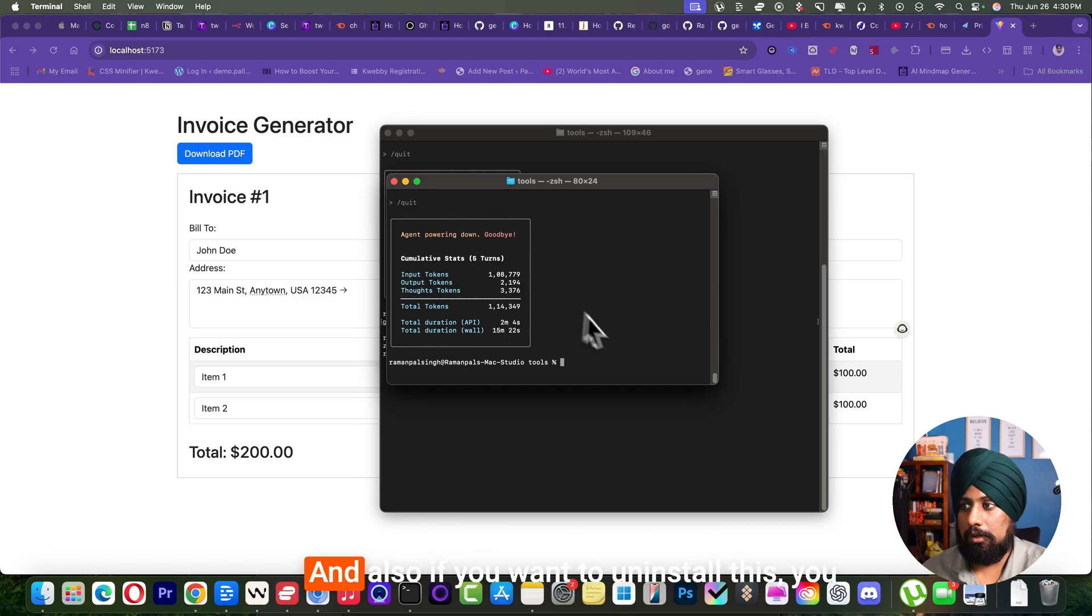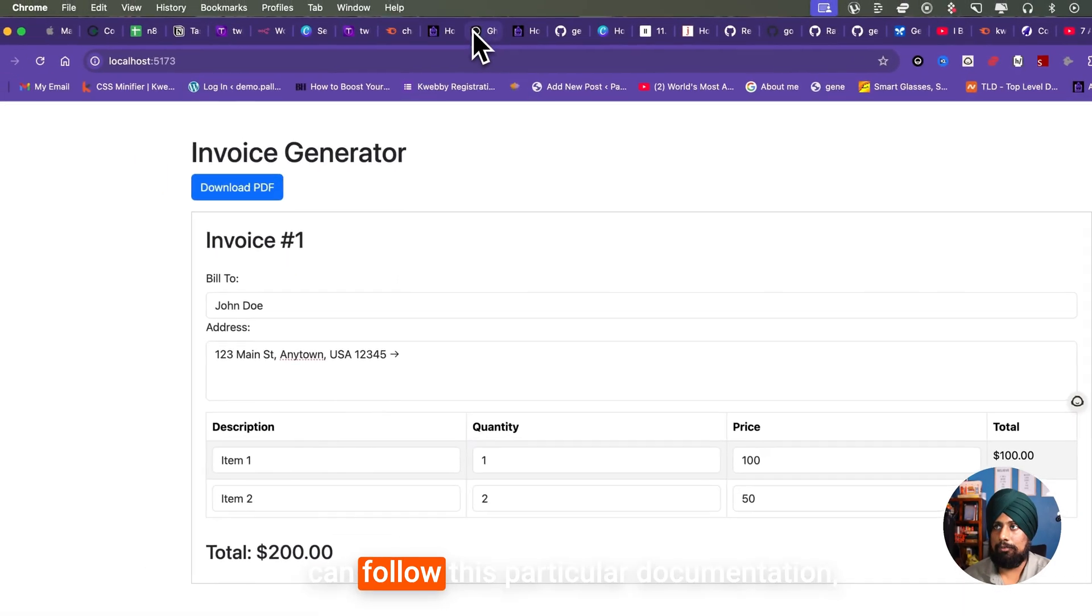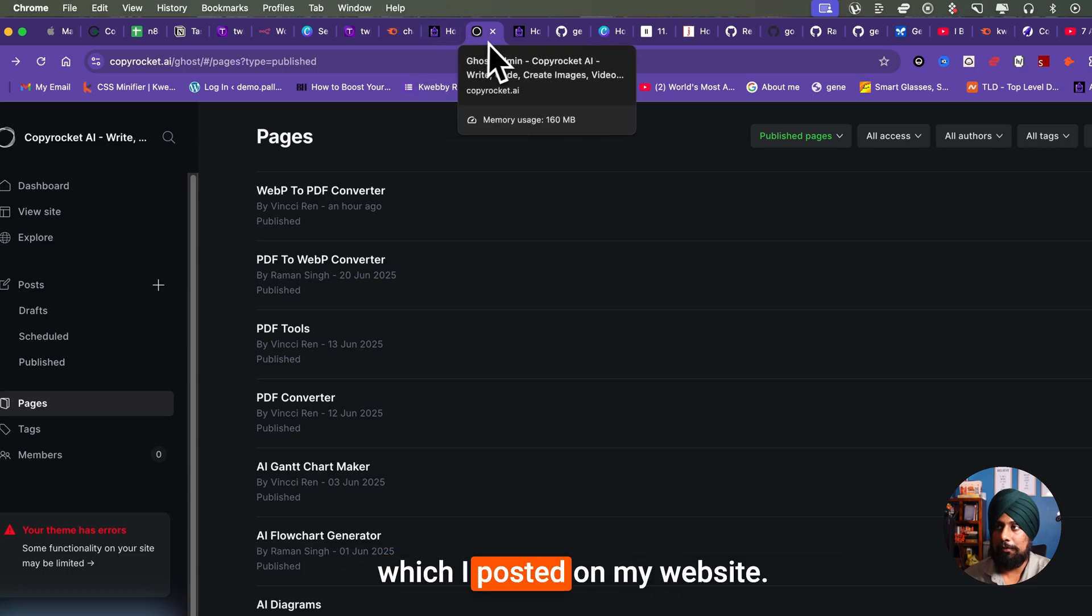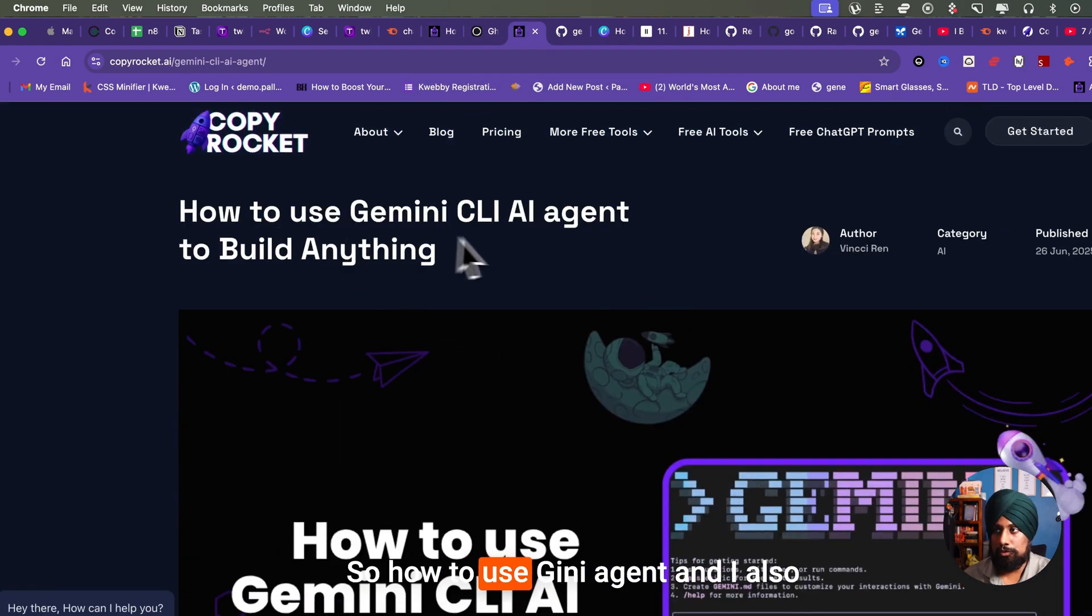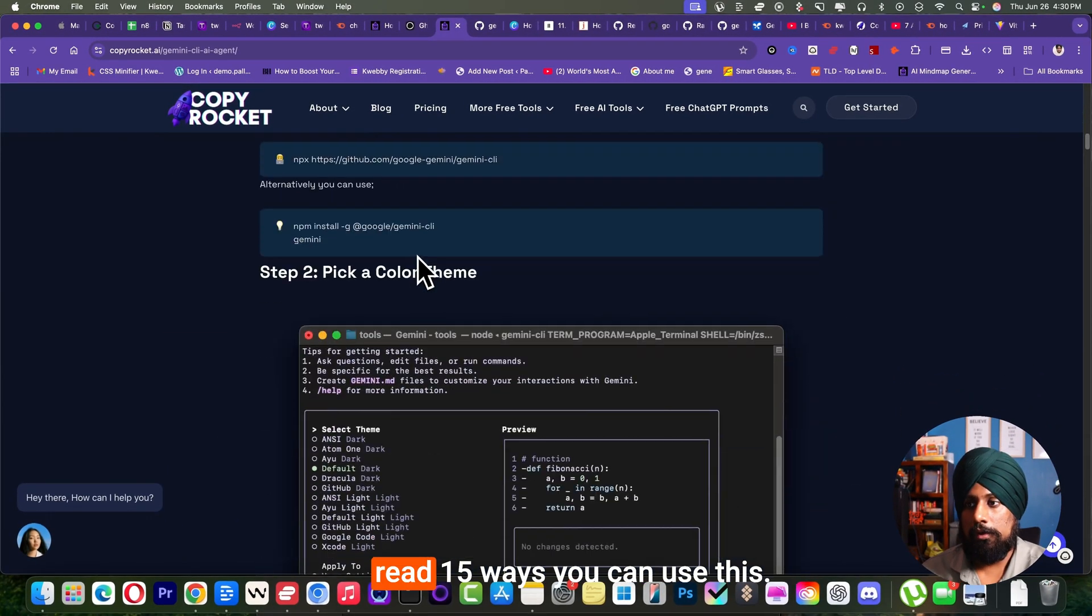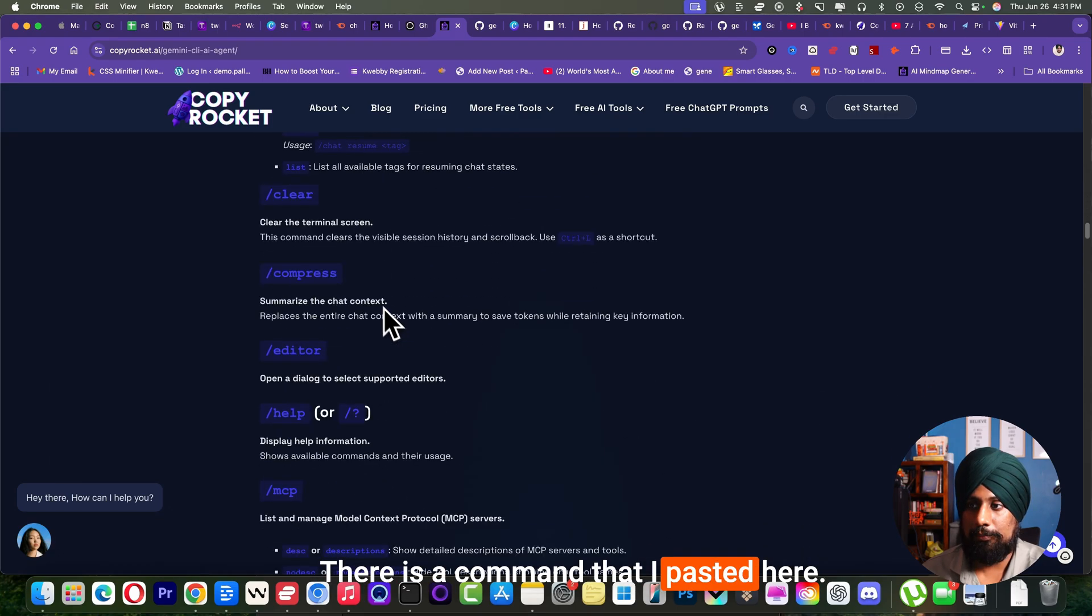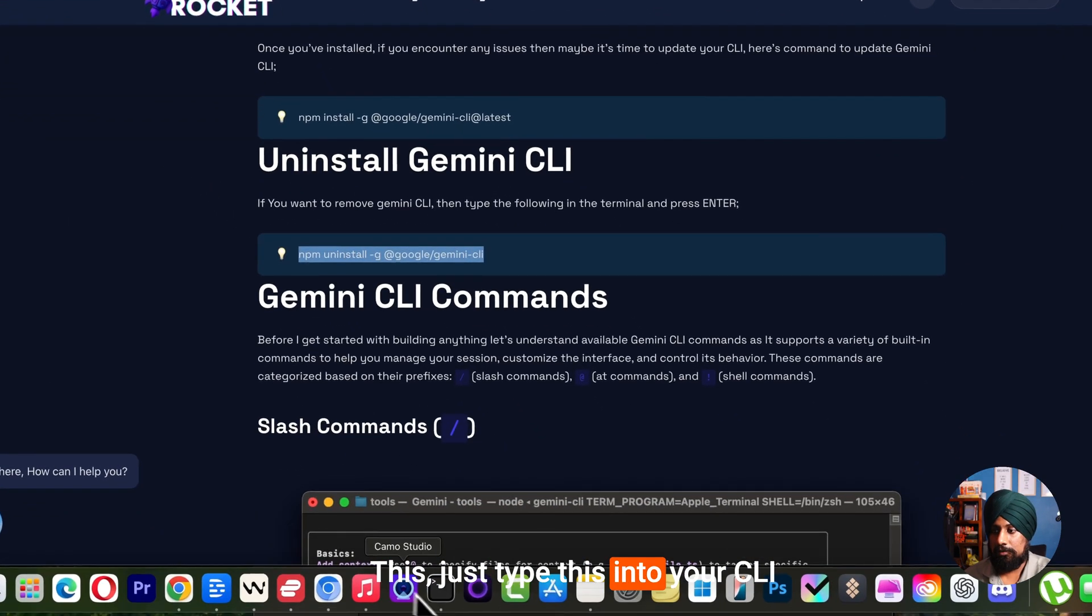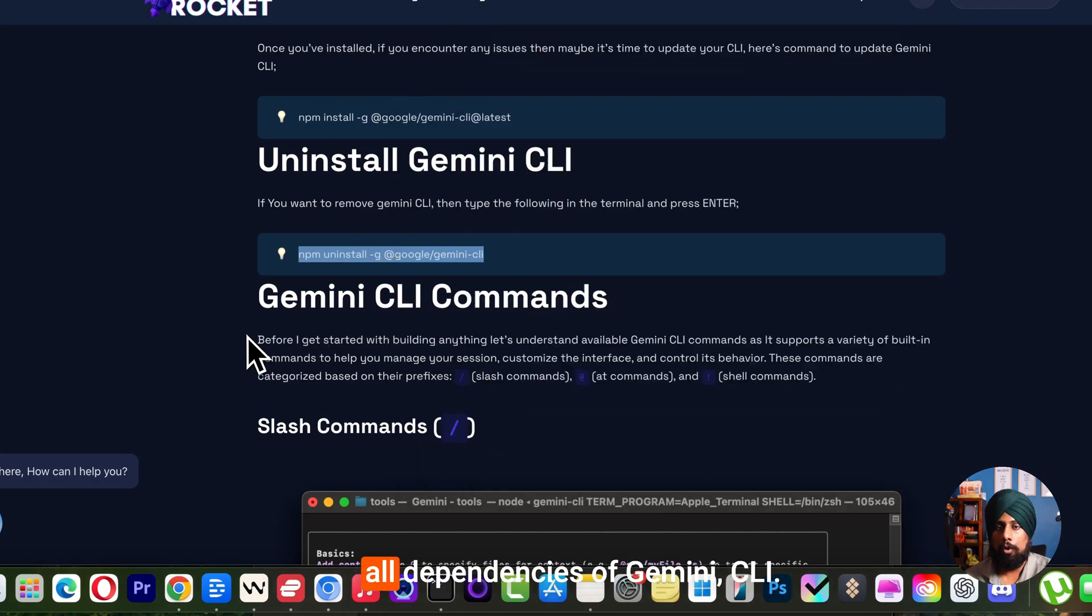Also, if you want to uninstall this, you can follow this particular documentation which I posted on my website about how to use Gemini agent. I also reveal 15 ways you can use this. There is a command that I pasted here - just type this into your terminal just like that and it will remove all dependencies of Gemini CLI.